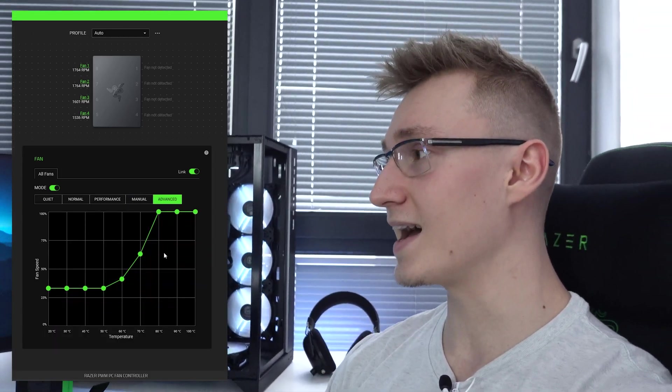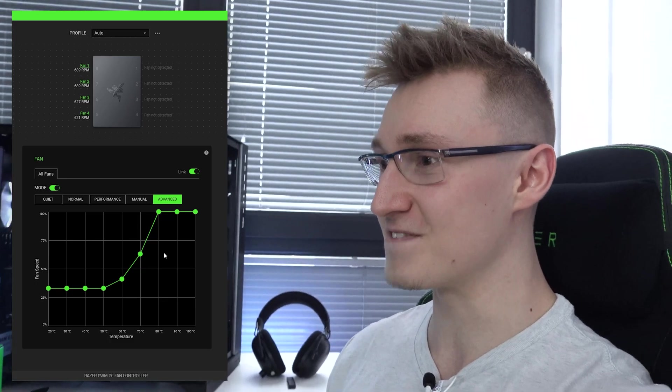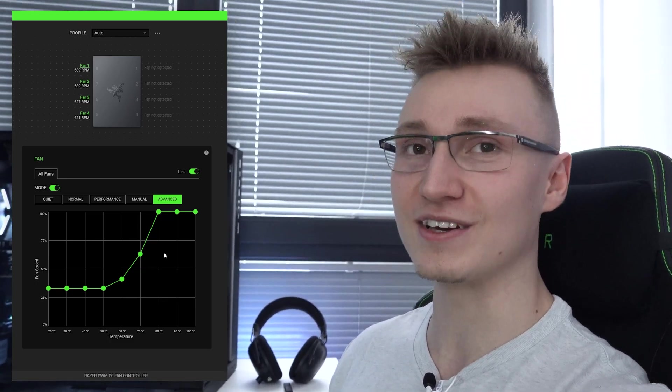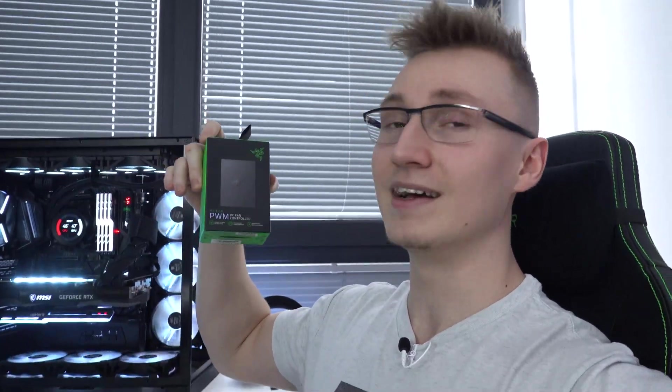If I'd always have it on 100% fan speed, my god is it loud and I wouldn't want to be near the PC for very long unless I'm wearing headphones and I'm blasting like very loud music or just listening to something. So having a fan curve feature is lovely and that is most likely the way you're going to be using this thing if you also buy it.